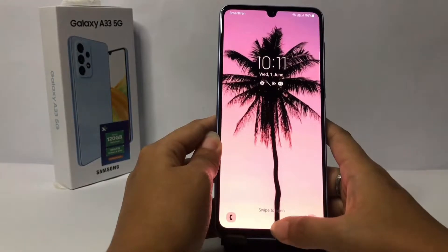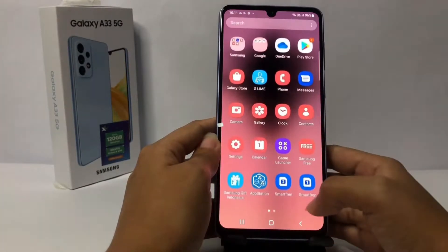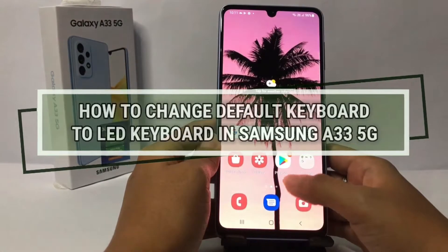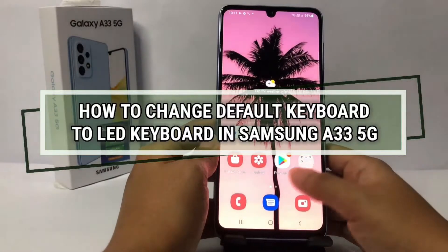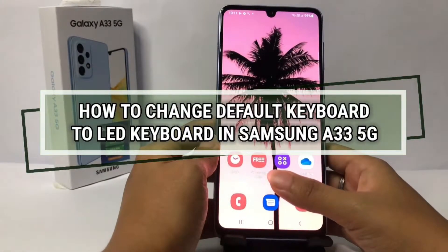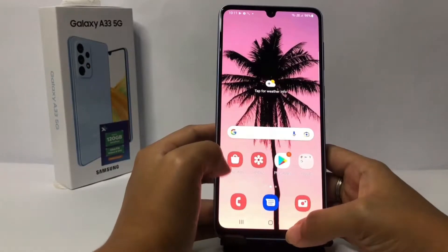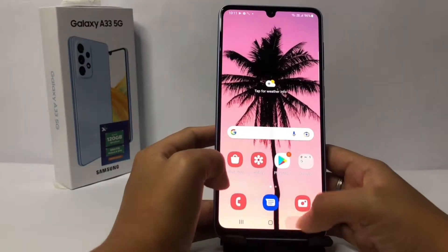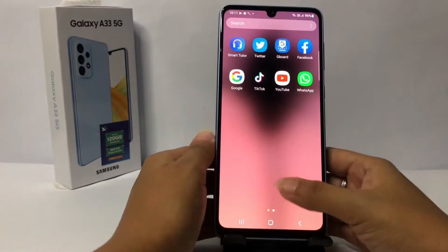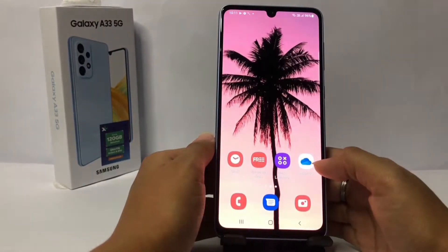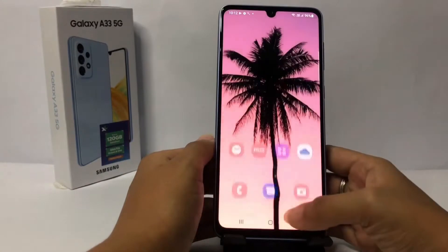Hi guys, welcome back to Spot Area channel. Today in this video I'm gonna show you how to change the default keyboard to LED keyboard in Samsung A33 5G. Before you continue, I hope you like, comment and subscribe to support this channel, and don't forget to hit the notifications bell.